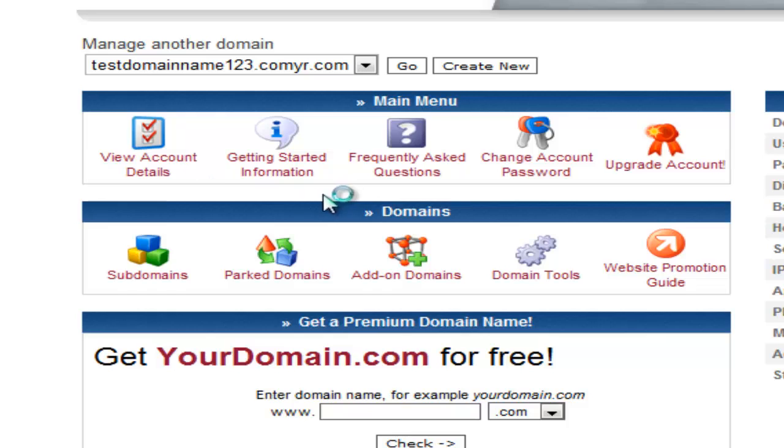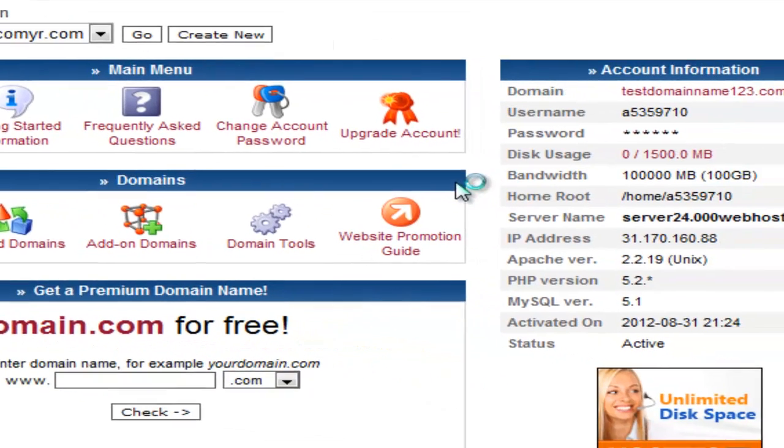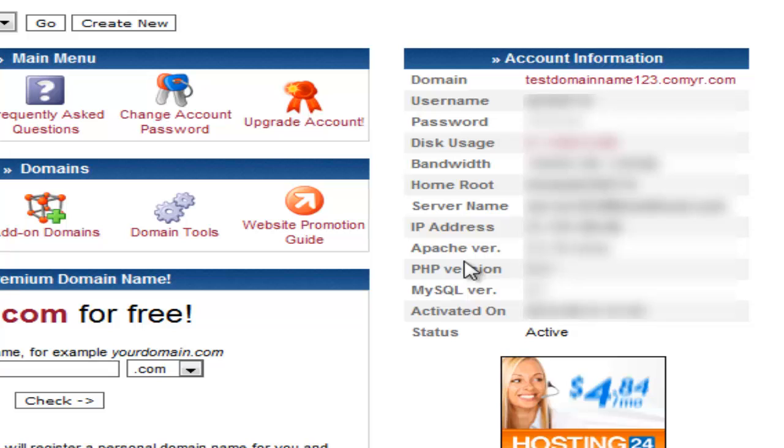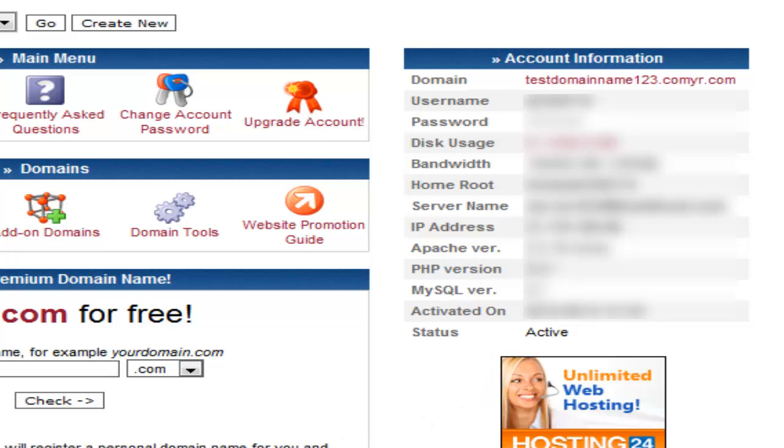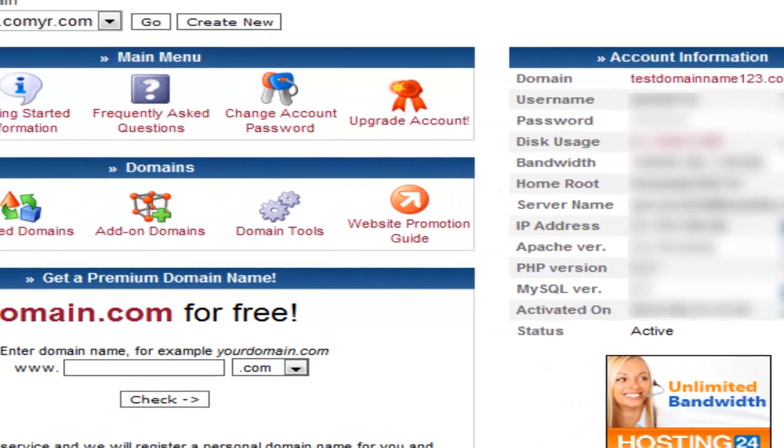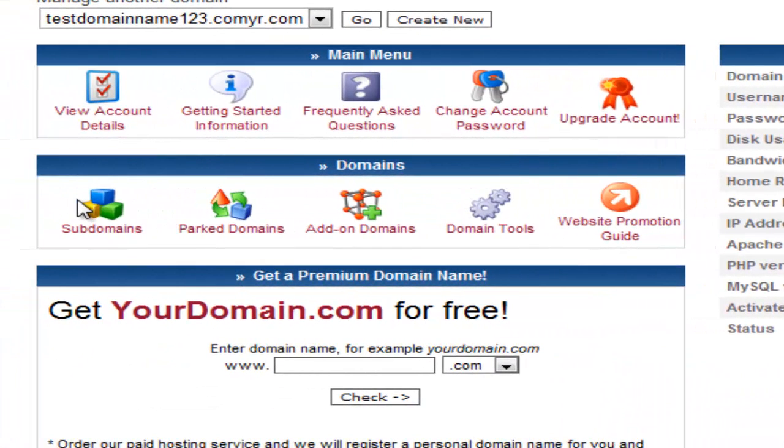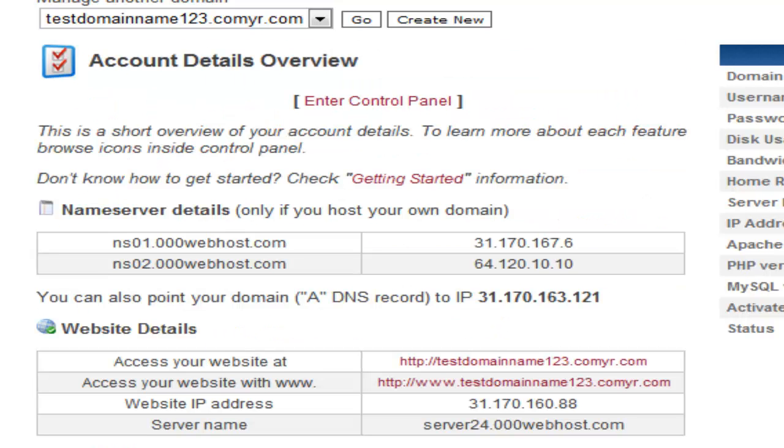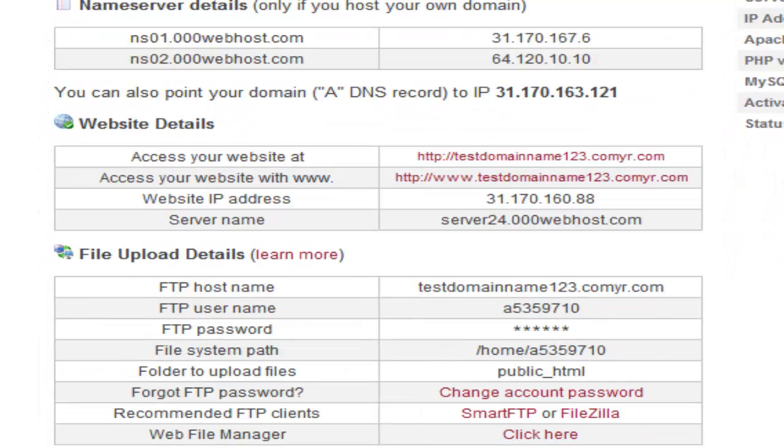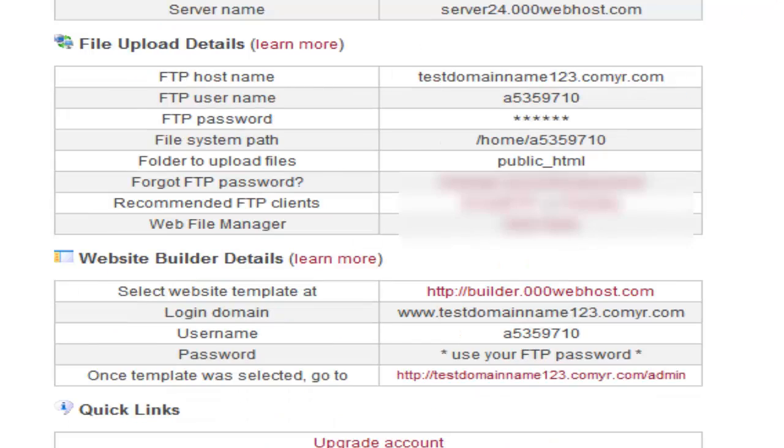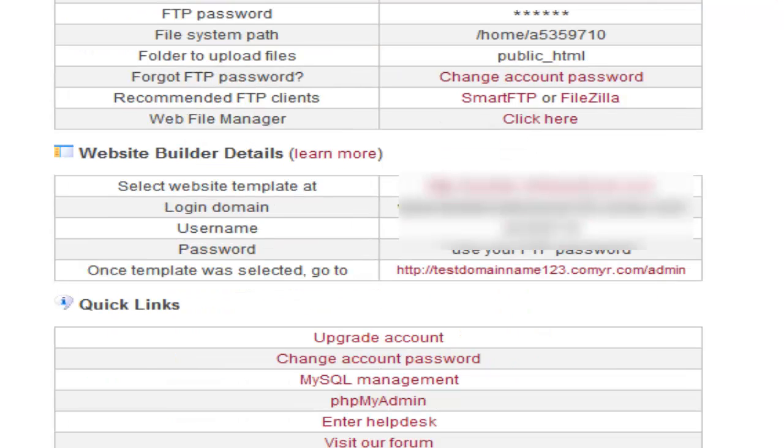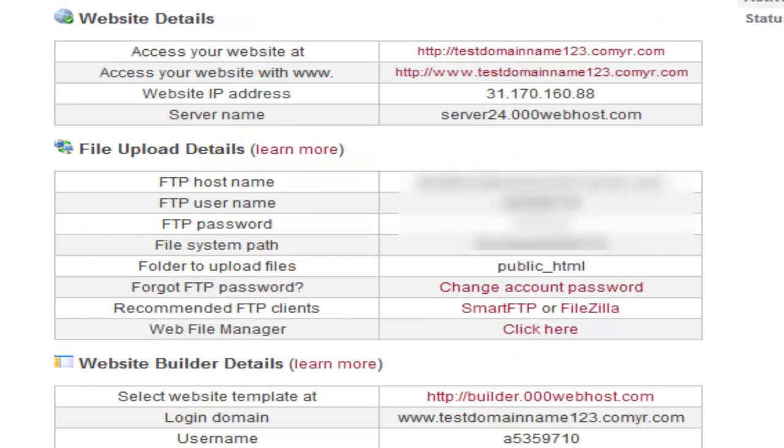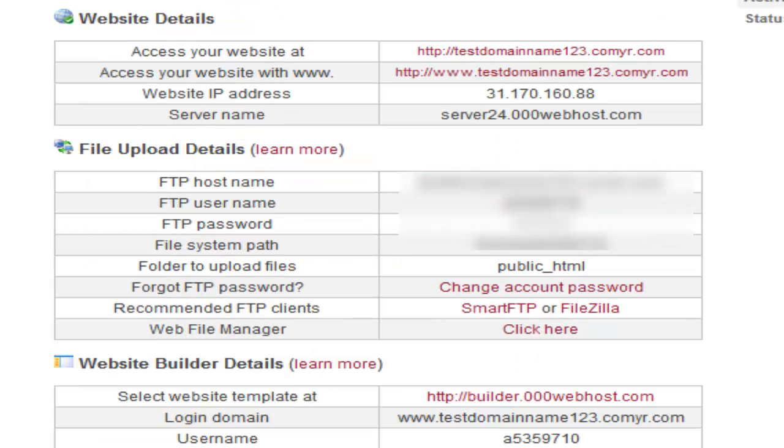On your right hand side you have your account information, your username and password, and the server name, IP address, and all of that stuff. Now we want to go onto your account details. It tells you all the things that you need, including the website builder details, file upload details, website details, and the name server details.